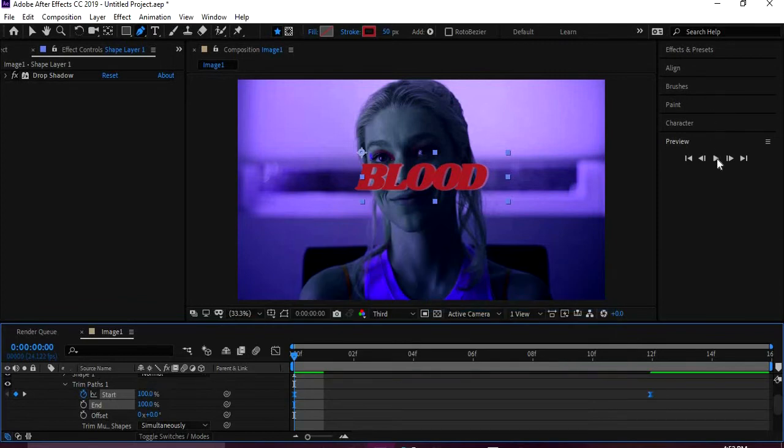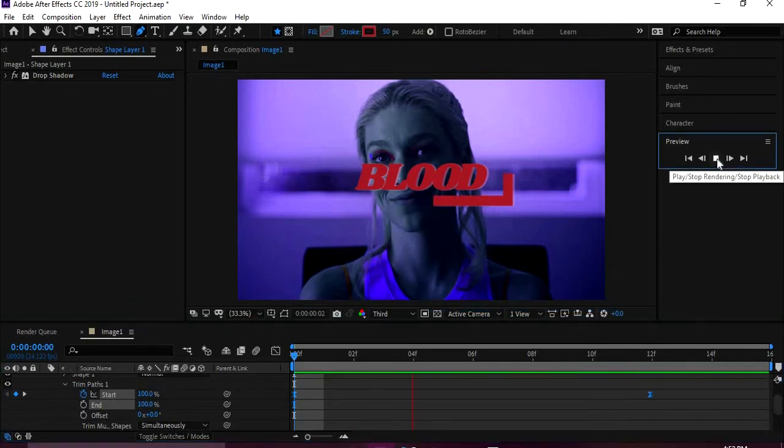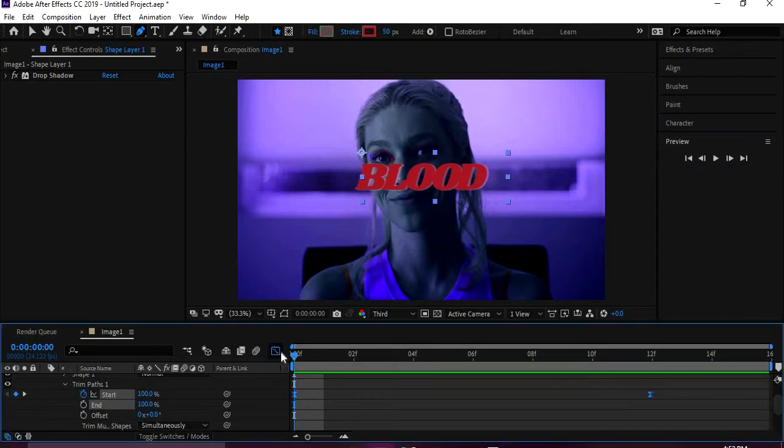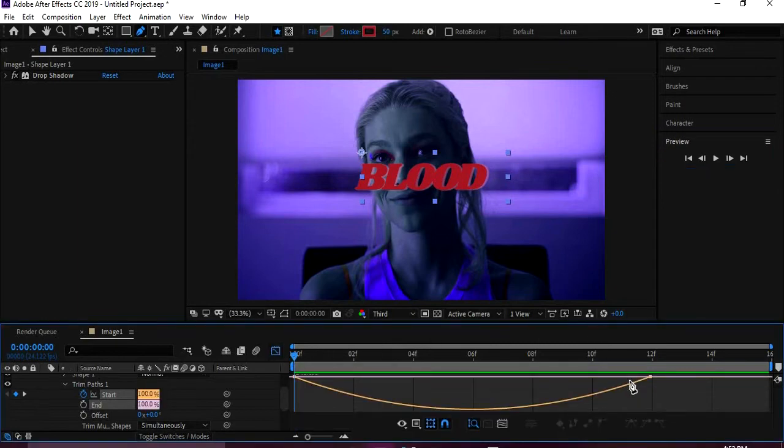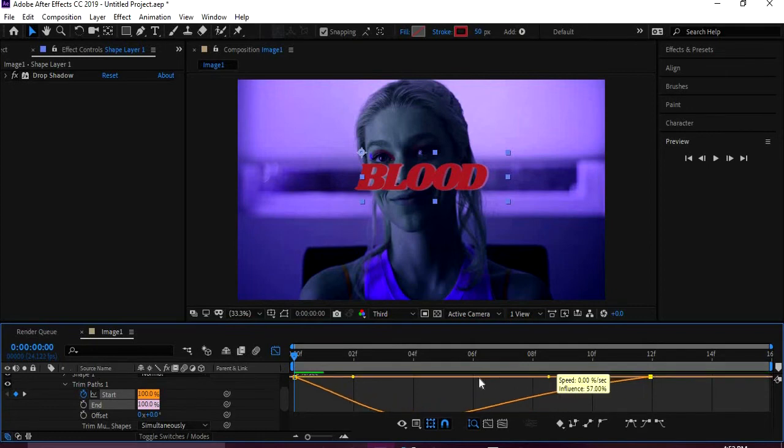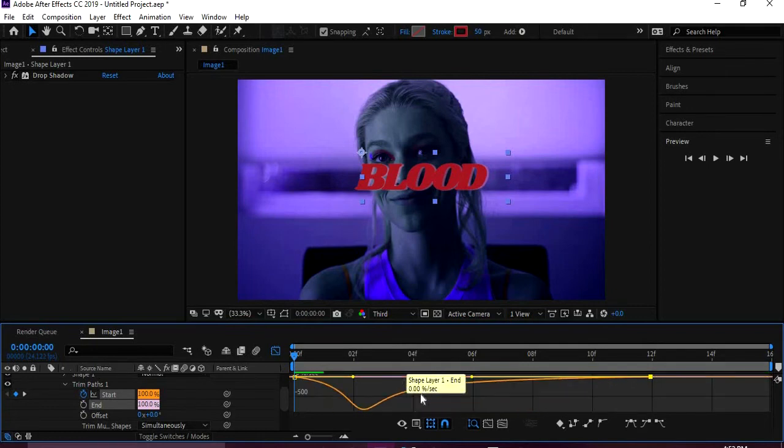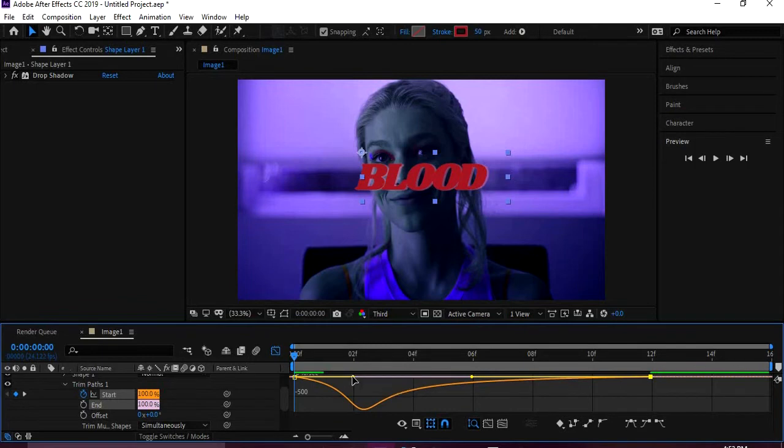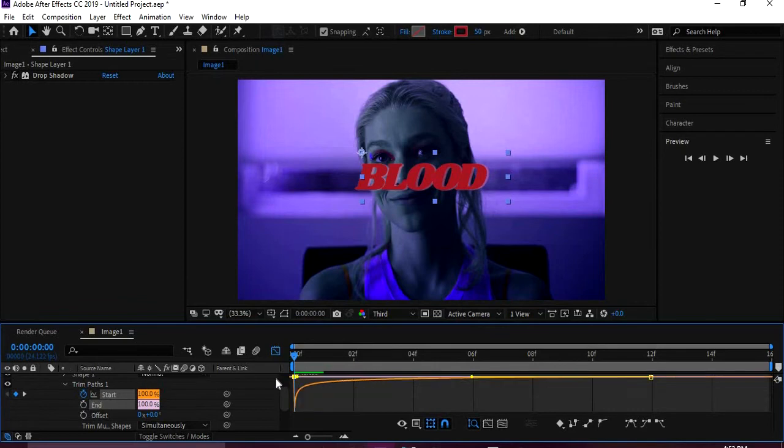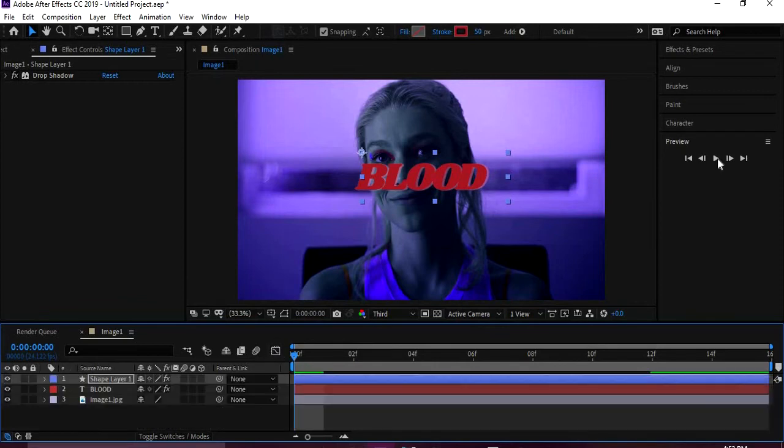When I hit F9, it doesn't do it. So what I do is I right-click, Keyframe Assistant, Easy Ease. And then you can, there's not much difference, but I like to go into the graph editor.